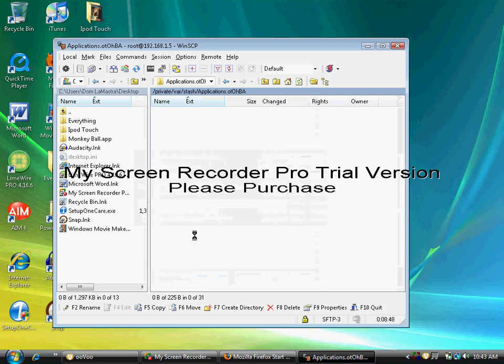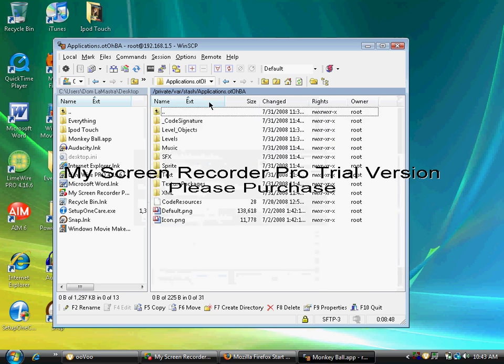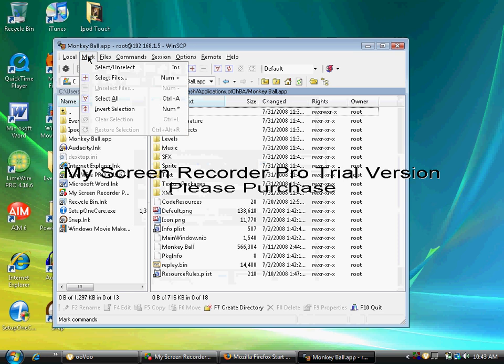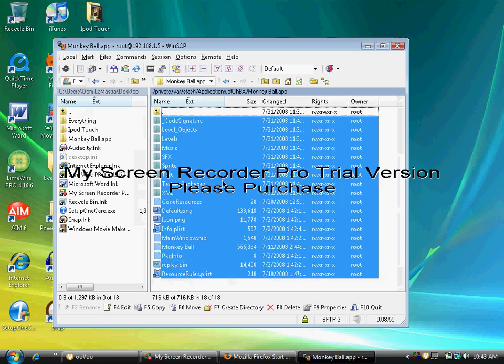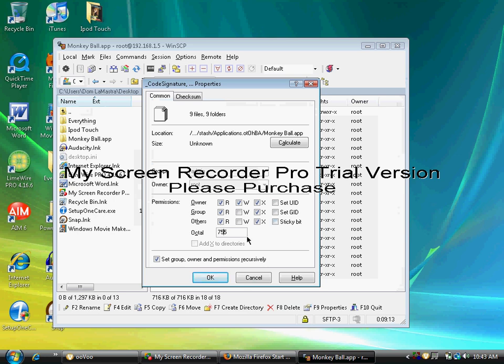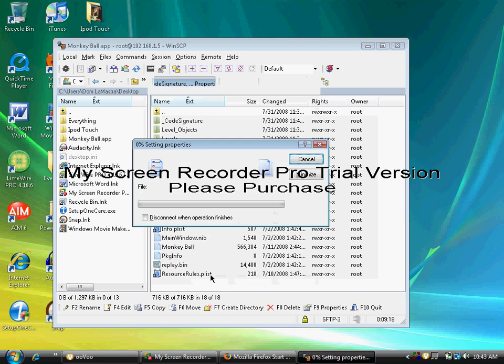Go into MonkeyBall.app and select all, right-click, Properties, and same thing with this one. Check the box that says set group, owner, and permissions recursively and make sure it says 775. Then click OK. It should go pretty fast.